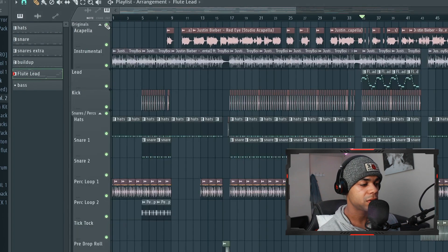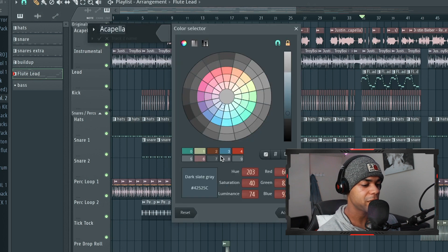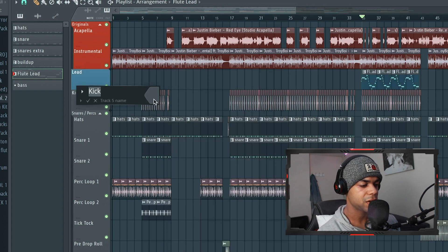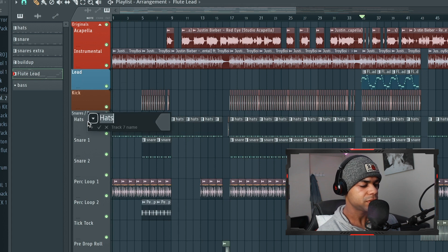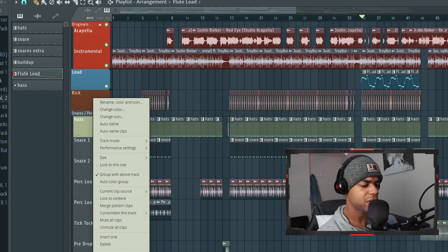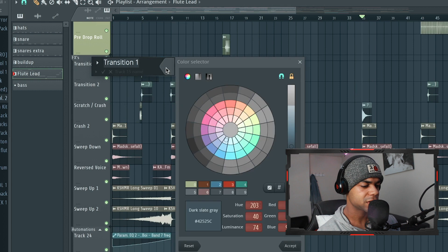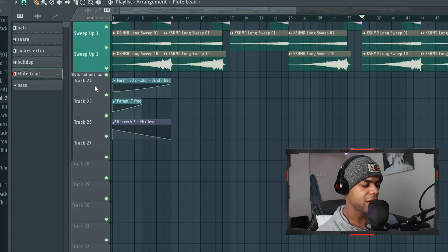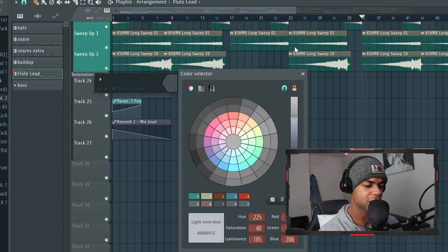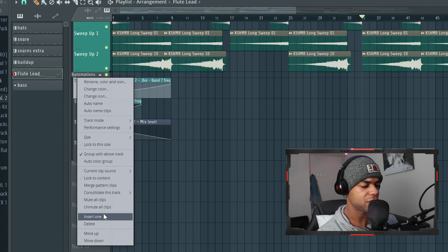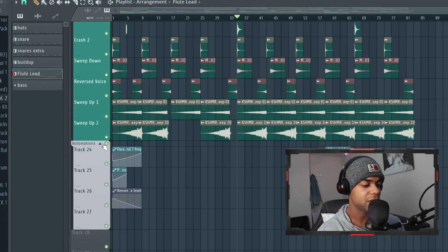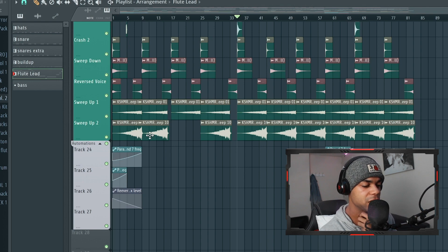Now our effects chain looks way better and way cleaner. We're going to do exactly the same in the playlist - give everything the same color. Originals: red, auto color group. Lead: blue. Kick: that dark brown or orange. Snares: yellow, auto color. Effects: green. Automations I always make a sort of silver - I just go all the way up and it becomes a white-silver-ish color. Now finally it makes more sense - everything in the same group has the same color.